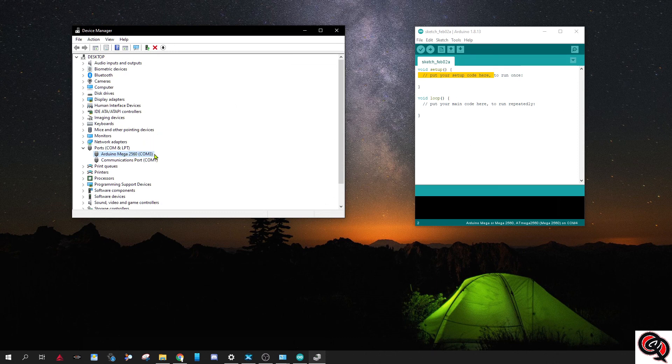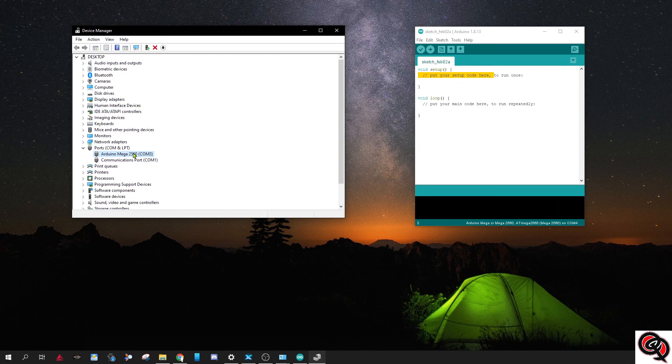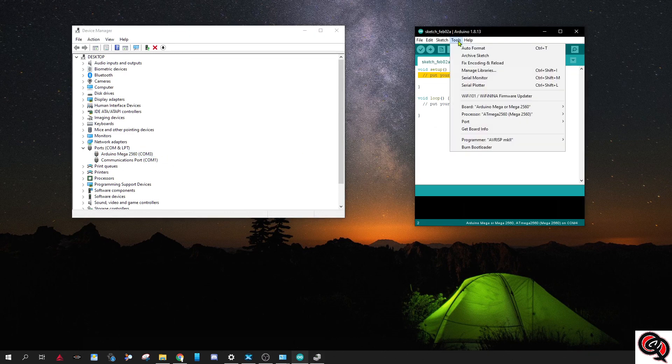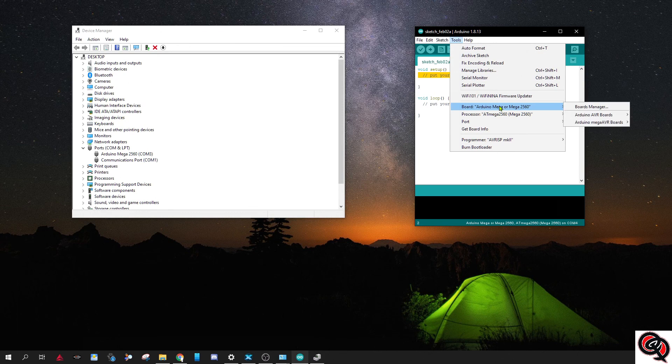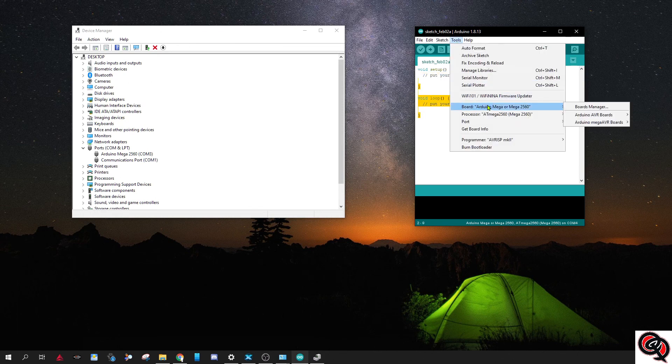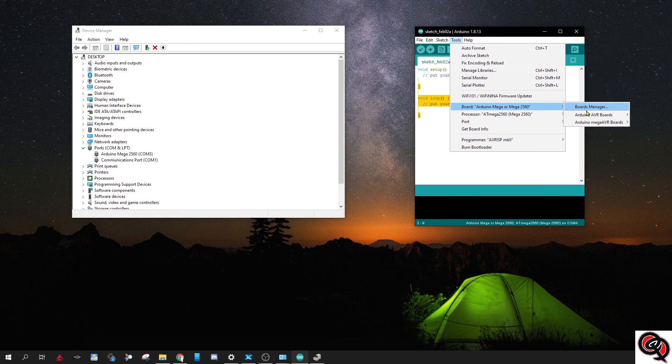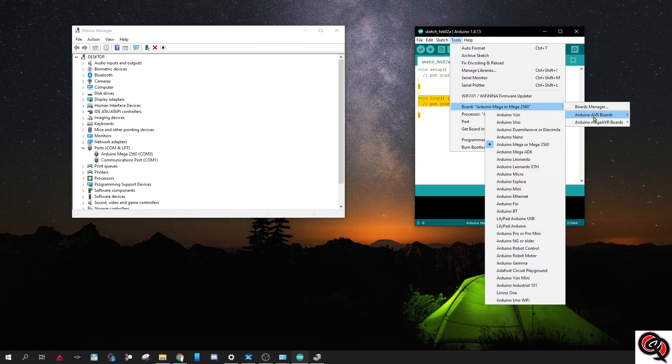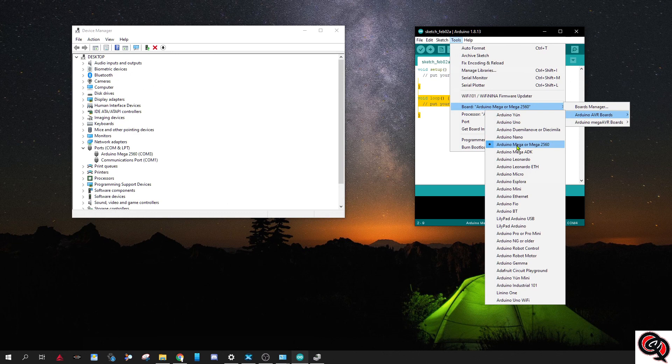You need to make sure that whatever COM port is showing up right here in your ports, you need to make sure that that is selected over here. Alright, so the first thing you need to do is you need to make sure your board is the right one. So you go to Arduino AVR boards and you select Arduino Mega or Mega 2560 right here.